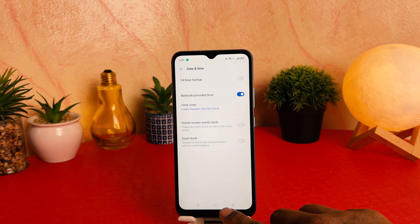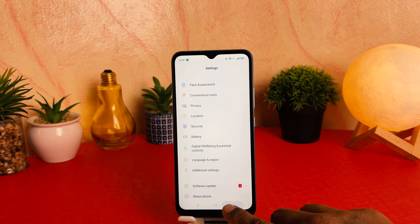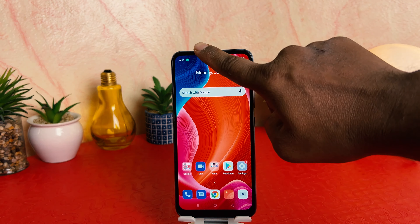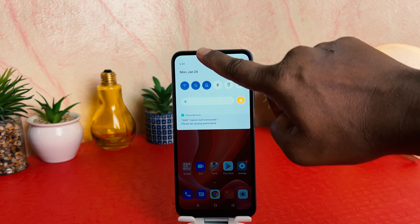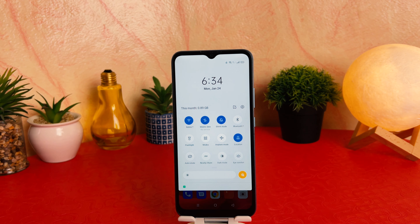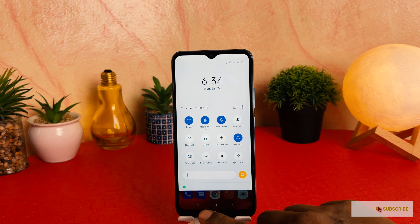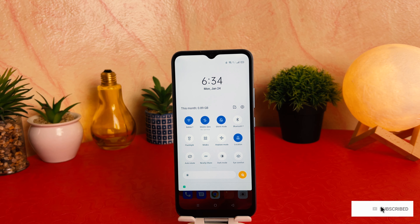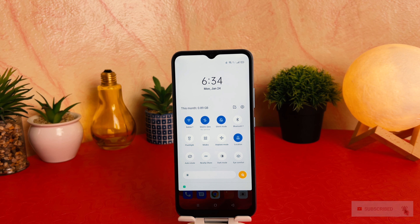After turning this off, if you go back completely, you're going to see that your phone has successfully changed from 24 hour clock format to 12 hour clock format, which is really quite interesting. Within this way you can easily change the 24 hour clock format to 12 hour clock format in your Realme C20A. That's it for now, thanks for watching my video, see you in the next one, peace.